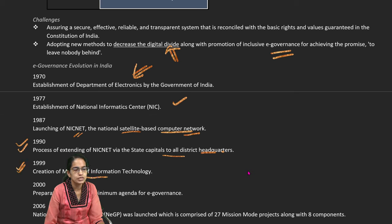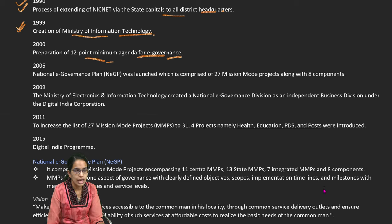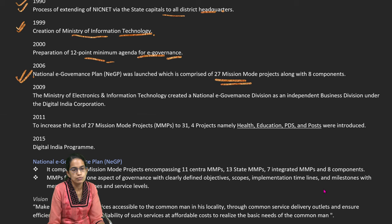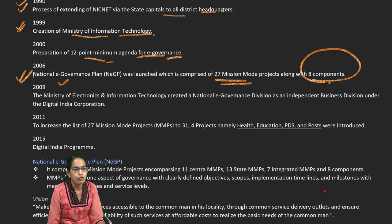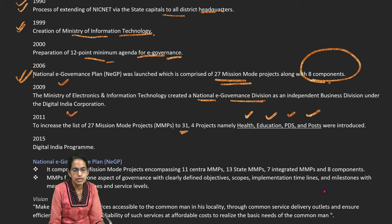NICNET was further extended to state capitals and district headquarters in 1990. In 1999, the creation of the Ministry of IT took place and a 12-point minimum agenda for e-governance was laid down. In 2006, we witnessed the National e-Governance Plan which had 27 mission mode projects along with eight different components. In 2009, a National e-Governance Division was created as an independent business division under the Digital India Corporation.